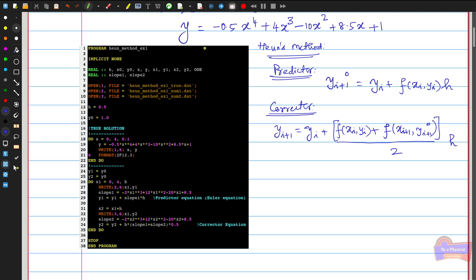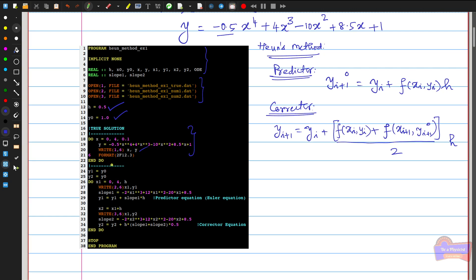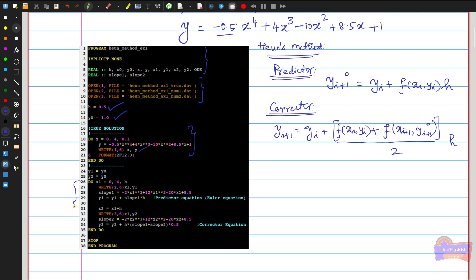Here, the declaration part opens the file, h = 0.5 is the time step, and y0 = 1 is the initial condition. To compare the numerical solution, the exact solution is calculated in the range 0 to 4. The do-loop implements the predictor-corrector Heun's method: the first slope is calculated using the Euler's equation, which is then used to calculate the approximate predicted solution.